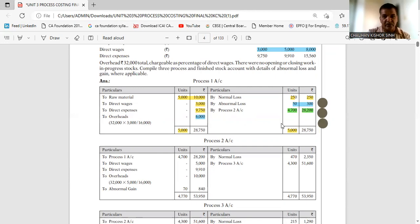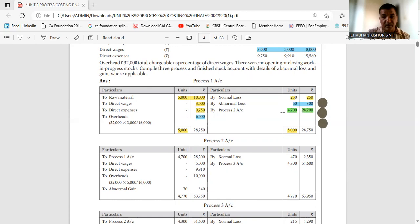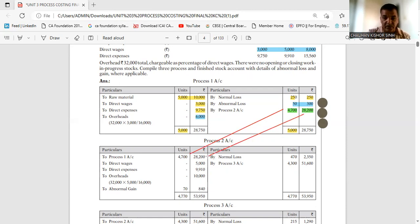Two values need to be found: the abnormal loss value and the amount to transfer to Process 2. Now let's build Process 2. To start Process 2, first write the 4700 units received from Process 1, with a value of Rs. 28,200 — write this as the opening entry on the debit side. Then write the remaining data one by one as given.